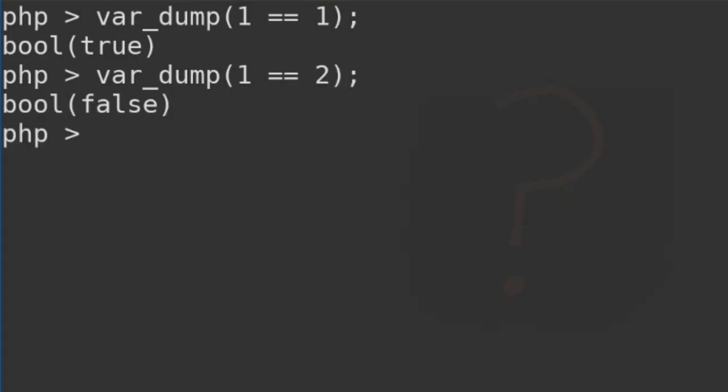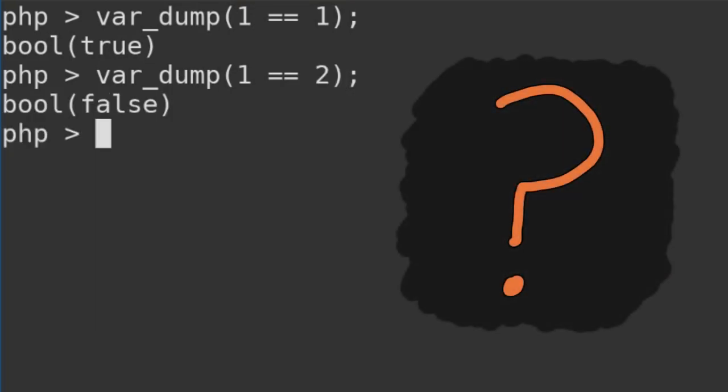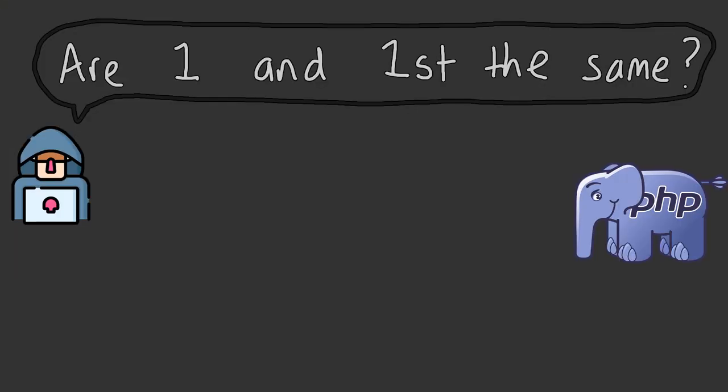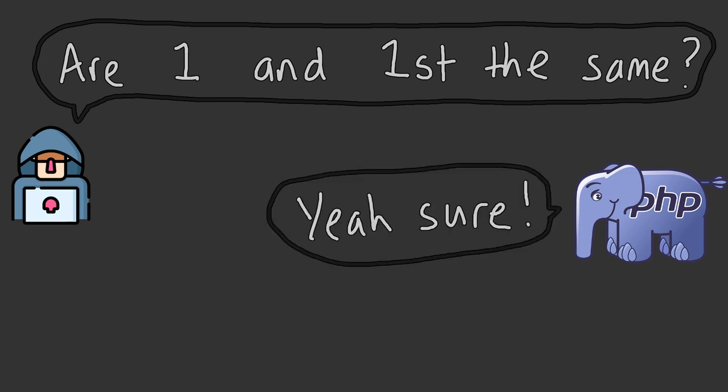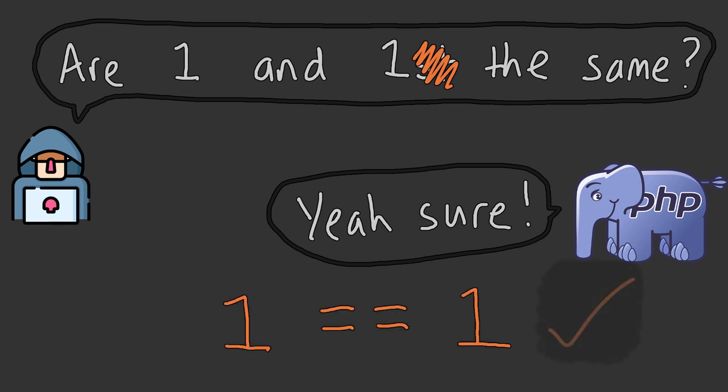But what if we compare some different types? When presented with what PHP thinks is a string and comparing that with a number, PHP will first attempt to convert that string to a number, then perform the calculation on those converted types. So that's why first and 1 evaluate to true. PHP strips off st from the string and compares the integer 1 with the integer 1, which evaluates to true.